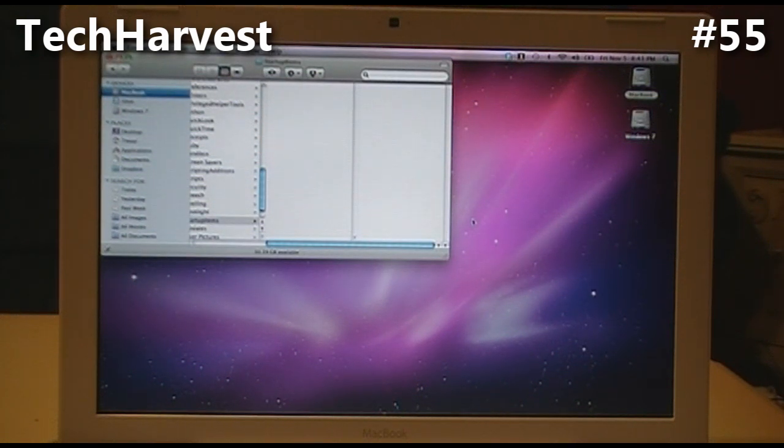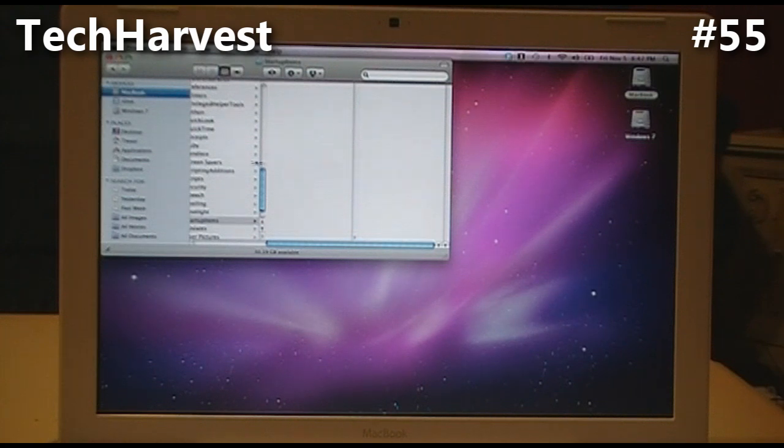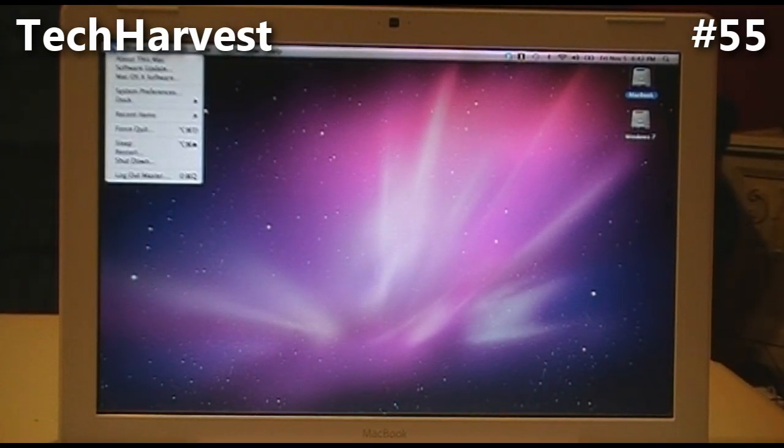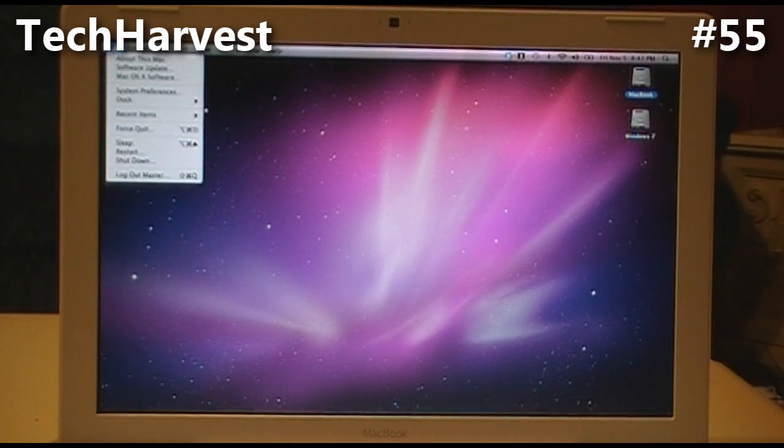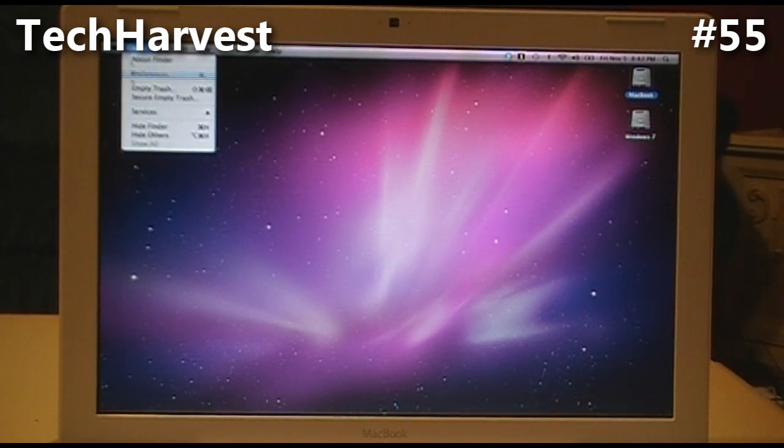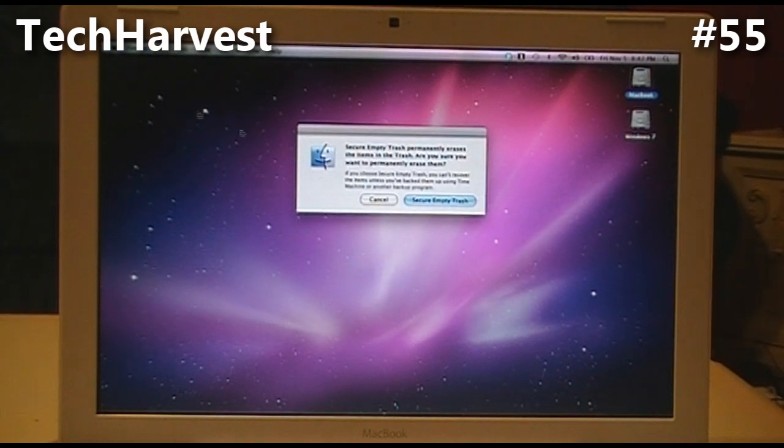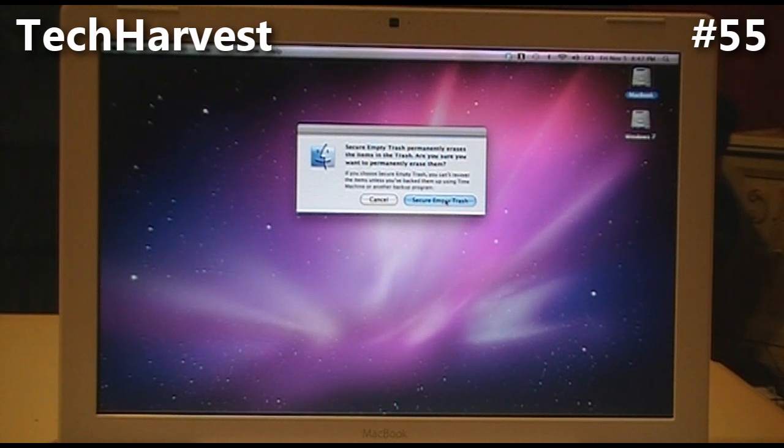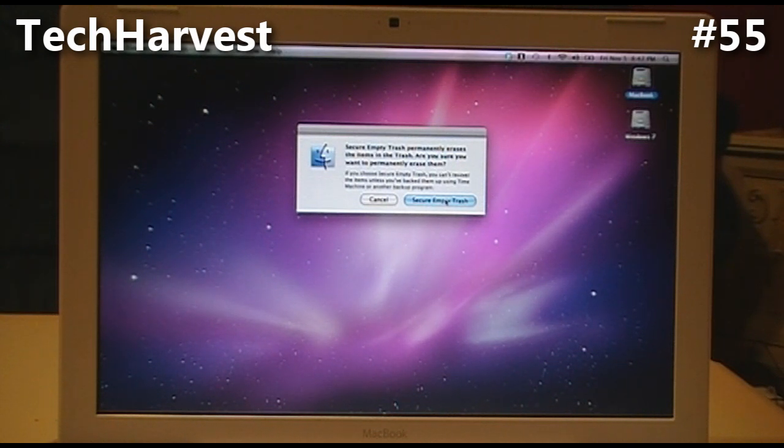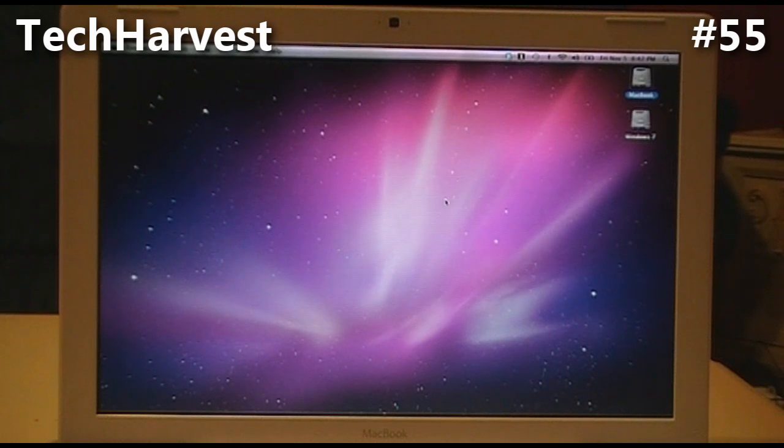All right, that's in the trash now. Now I'm going to empty the trash, and then reboot the computer. Everything should just reboot back into OS 10.